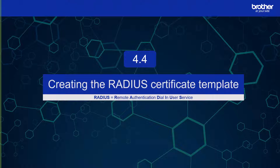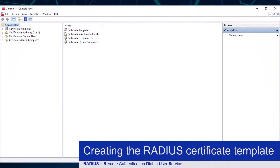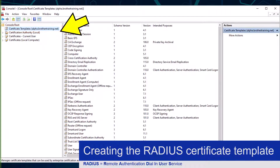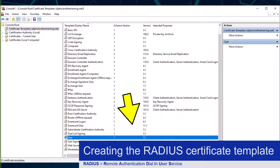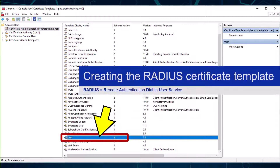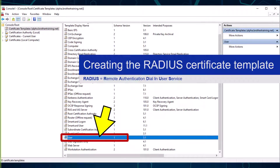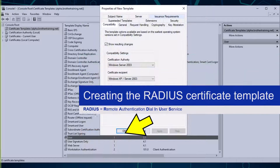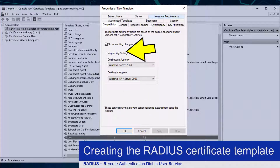In this section I am going to create a certificate template that will enable Brother devices to authenticate against my RADIUS server and wireless router. To do this I need to go back to my custom certificate management console and click the Certificate Templates option. From here I am going to duplicate and modify the User template, which is required in EAP-TLS 802.1X authentication. To do this I simply need to right-click it, and then left-click the Duplicate Template option.